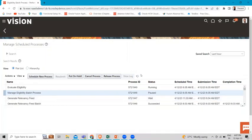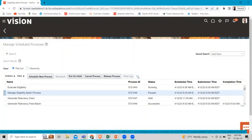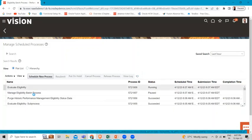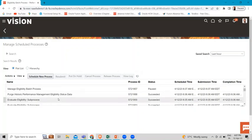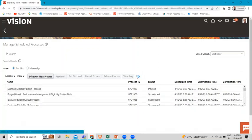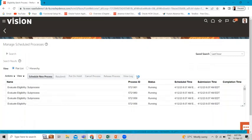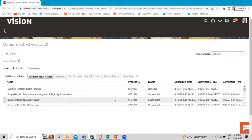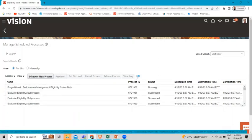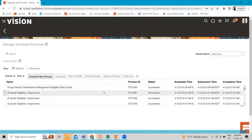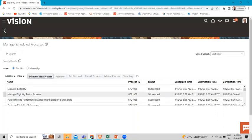Click 'Refresh' — this is our eligibility batch process. Keep hitting the refresh button until it shows as succeeded. Now it's succeeded, as you can see here. This is how we can run the eligibility batch process for the check-in template. Thank you so much for watching this video — I hope this topic is clear to you.